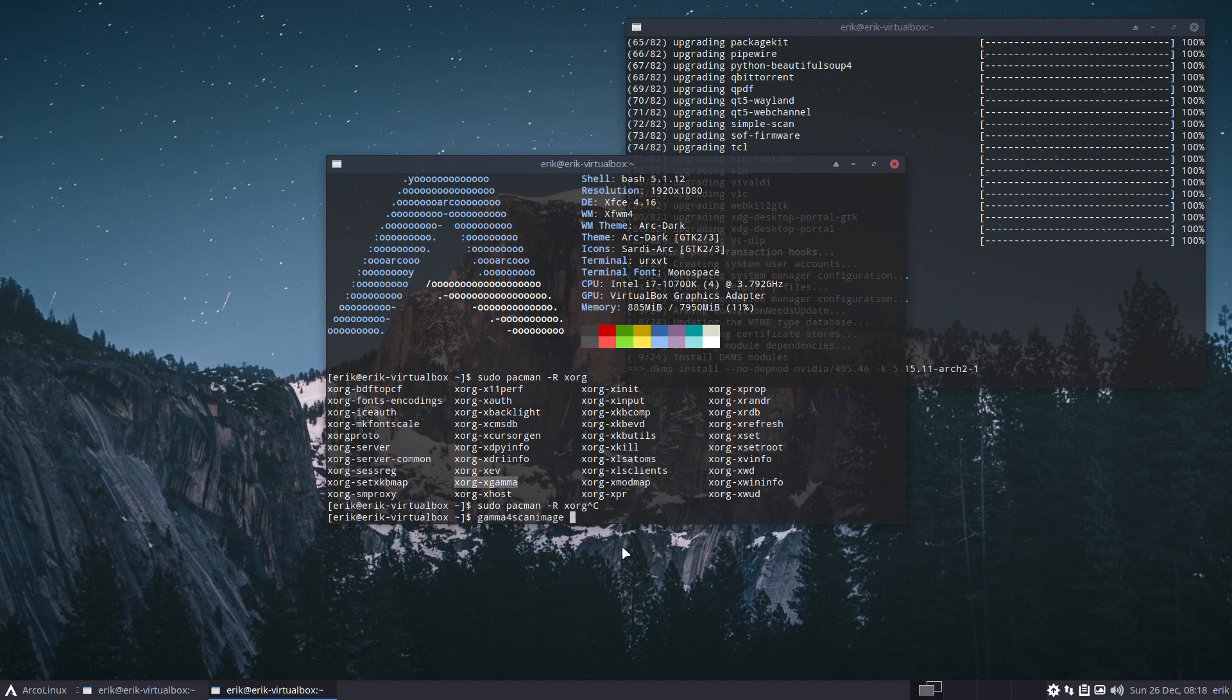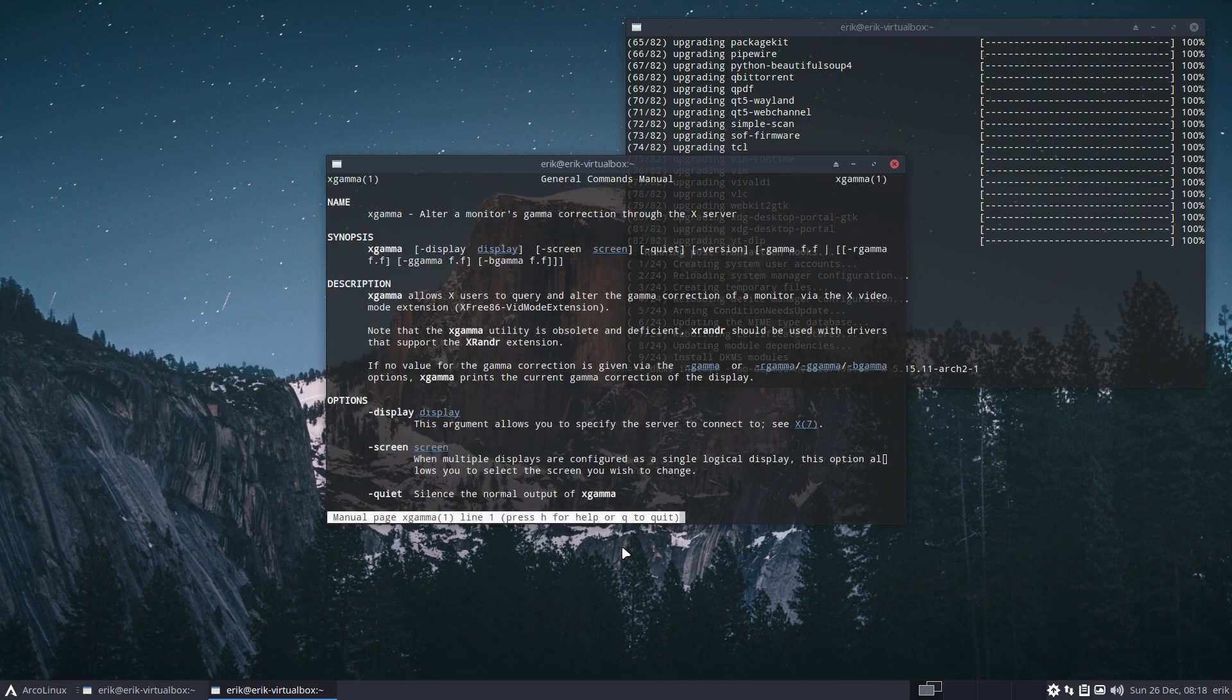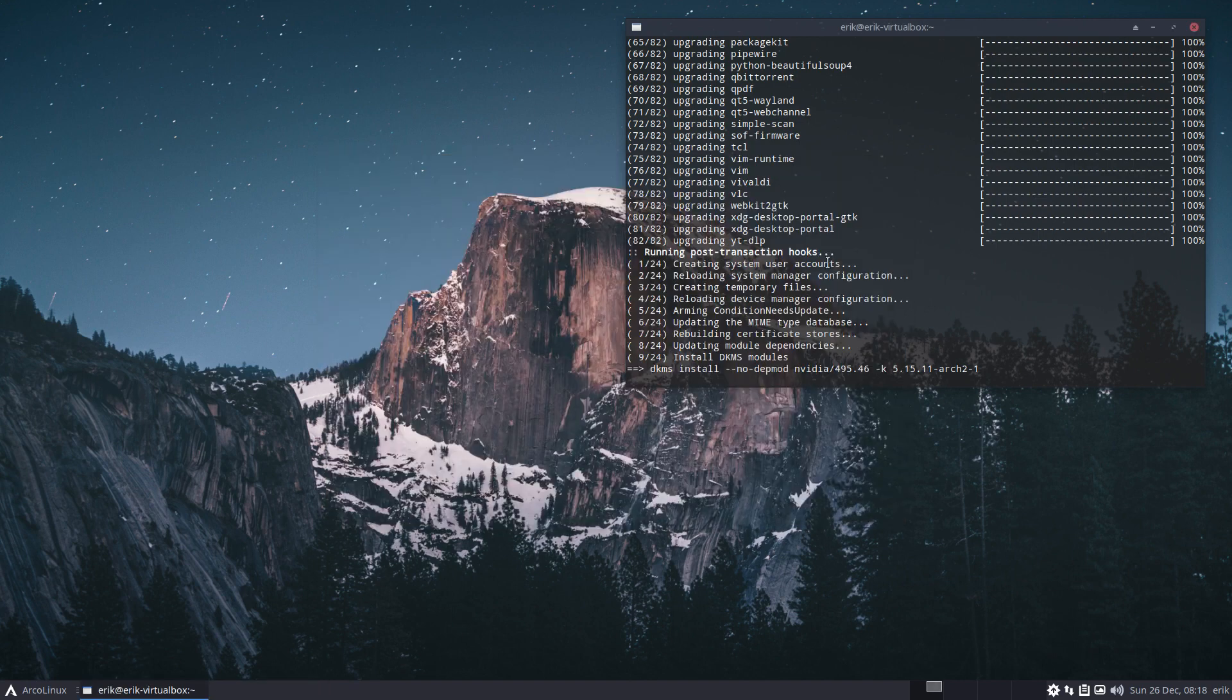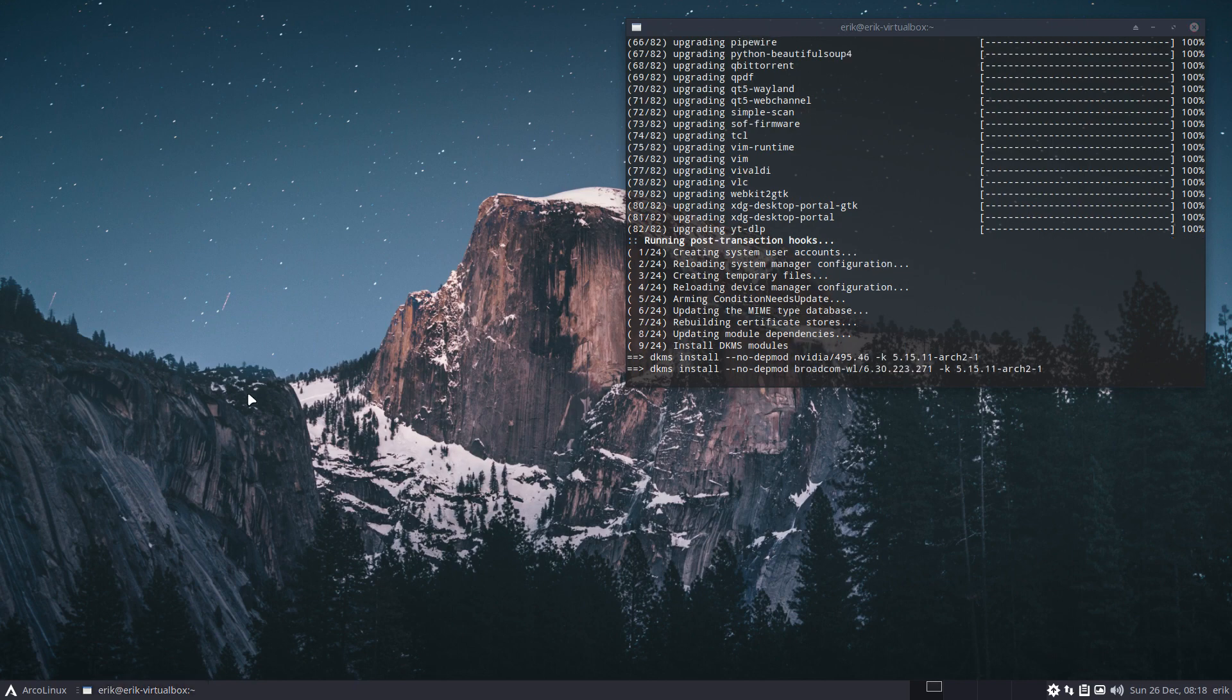But they say that xgamma is getting obsolete. So 'man xgamma', right? Like this. Note that the gamma utility is obsolete and deficient. All right, fine. But it's there still. So that's that, and we're waiting for this to do its thing.